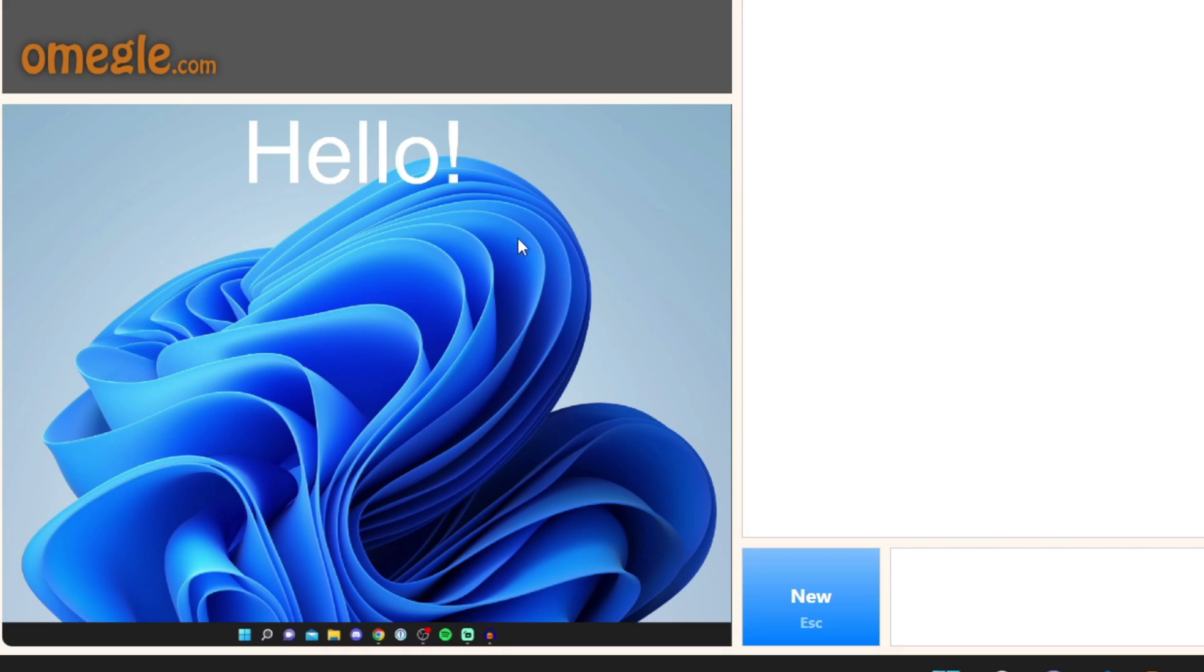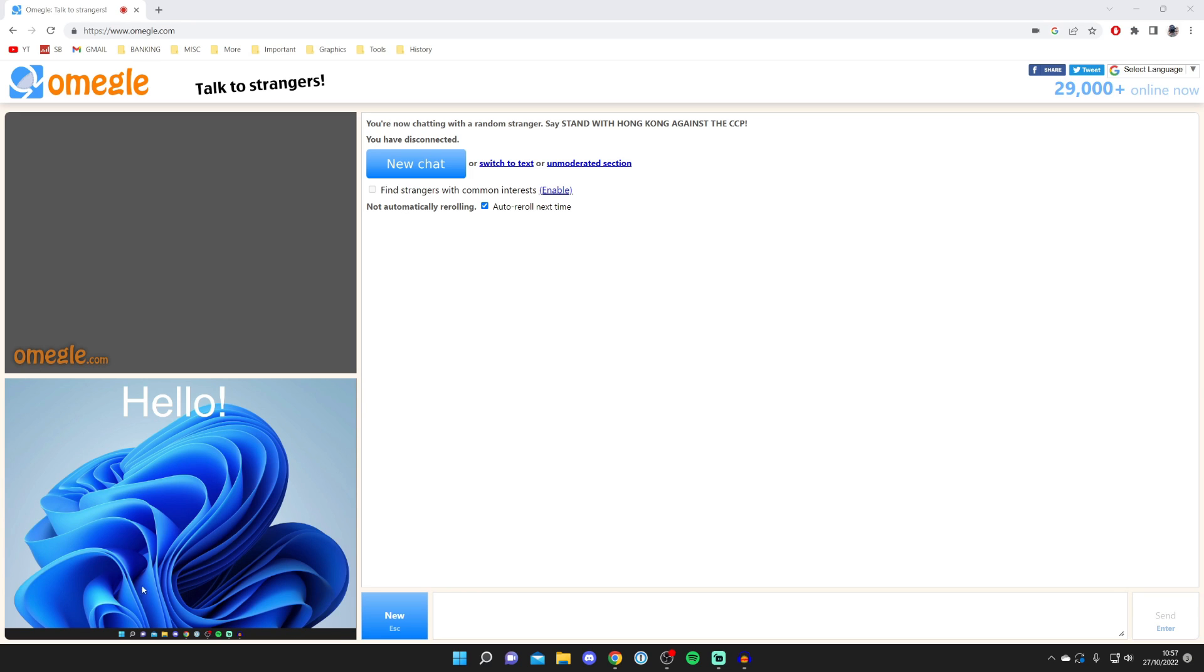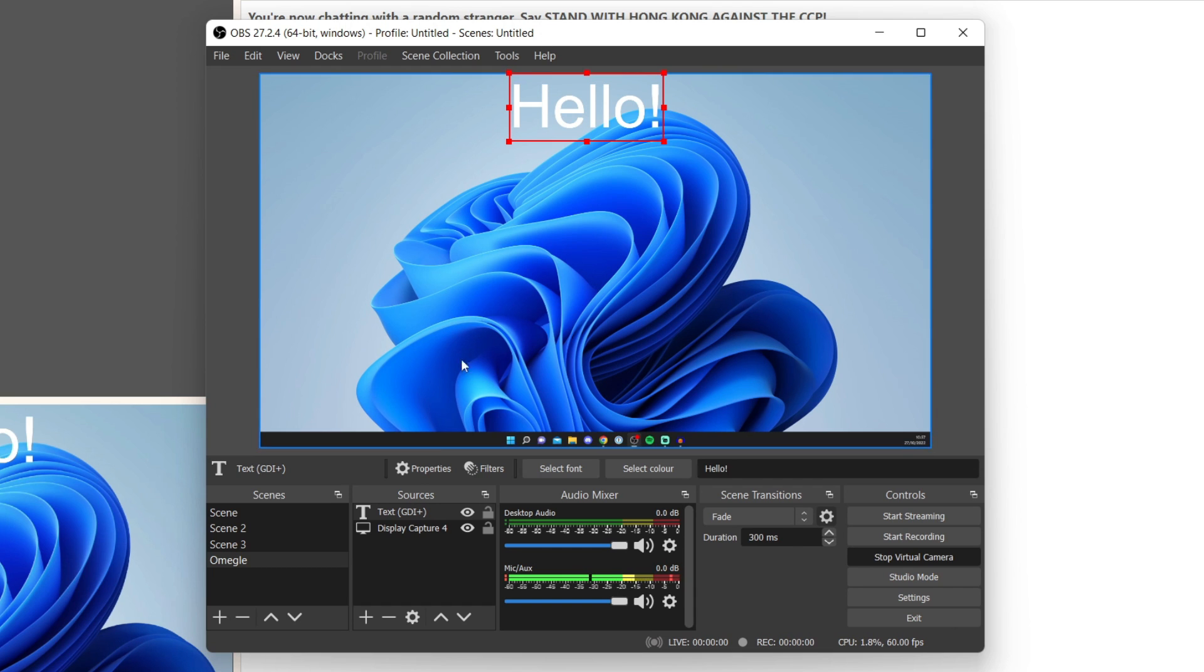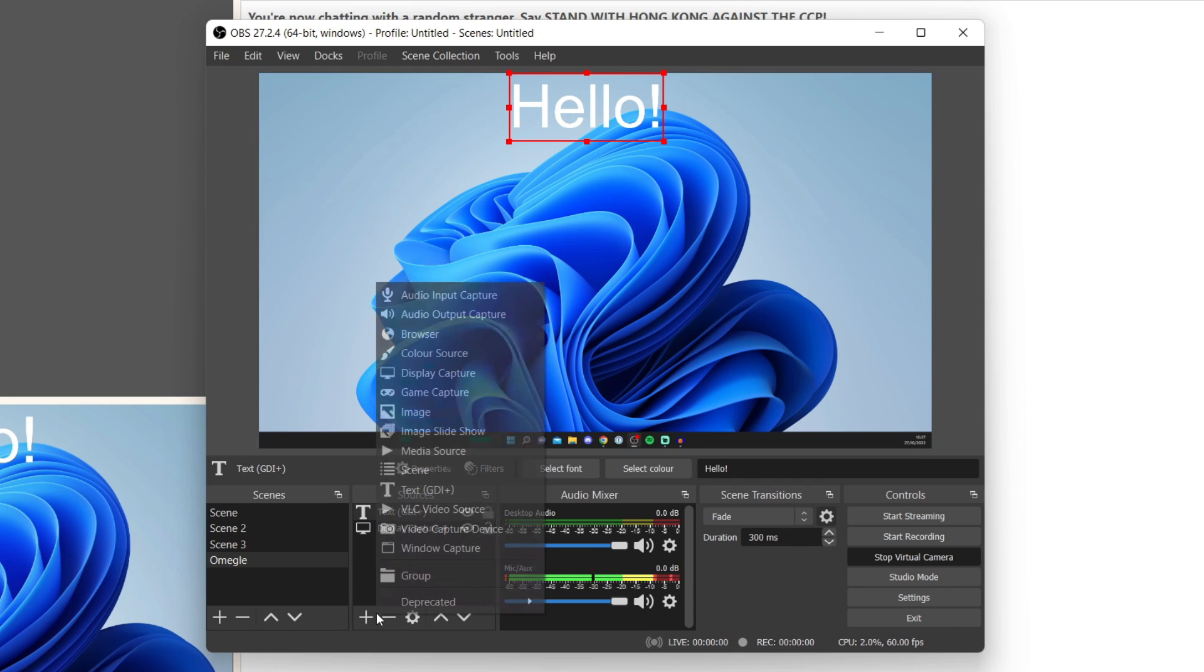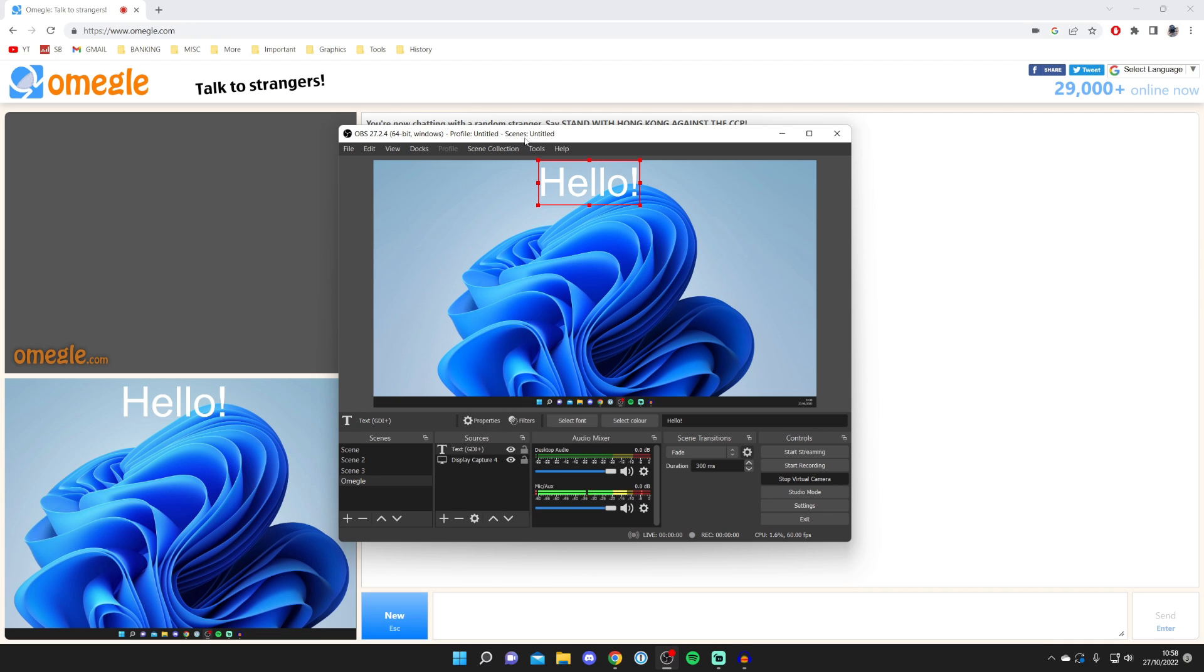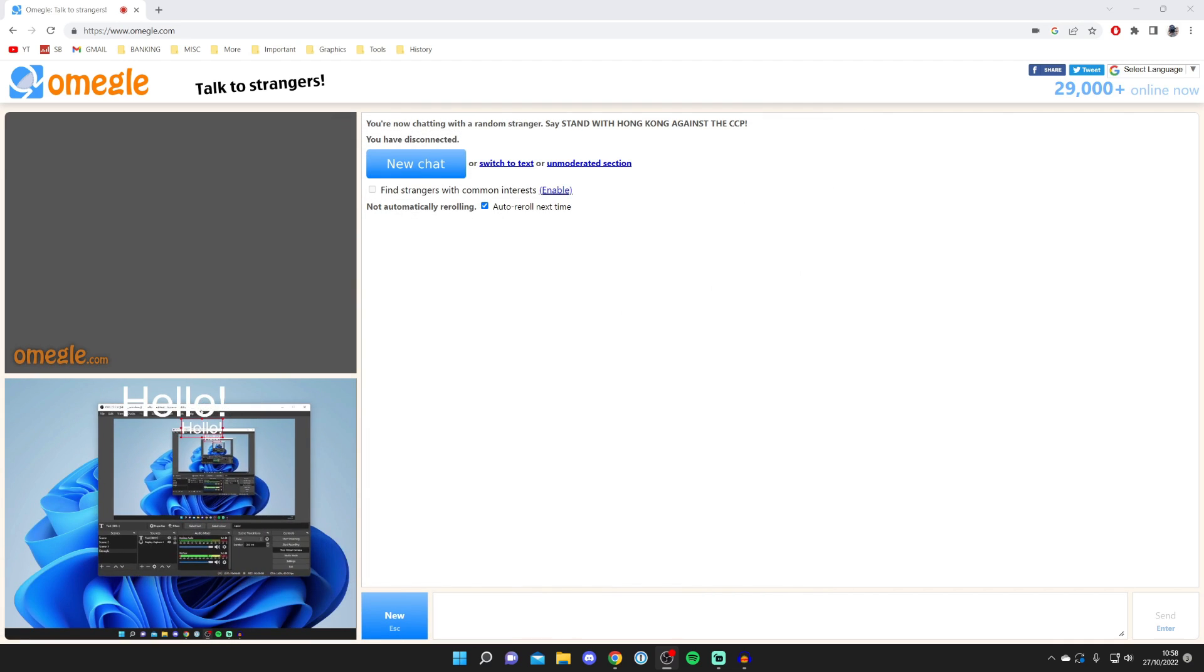As I did mention it does cut off these side pieces but you can have anything you want to show right in the middle. As I previously mentioned you can add anything you'd like. You can add an image, other media sources, video capture devices like your webcam, and there's so much more.